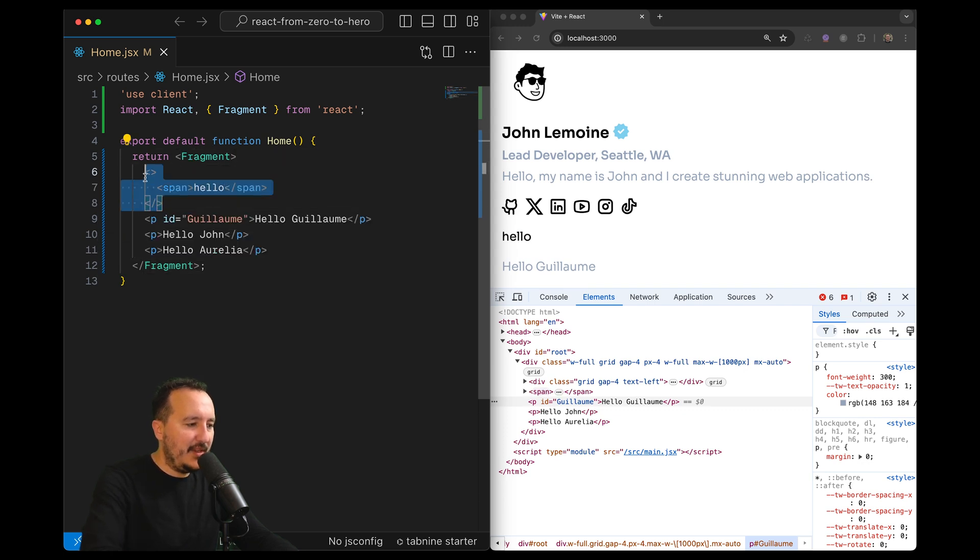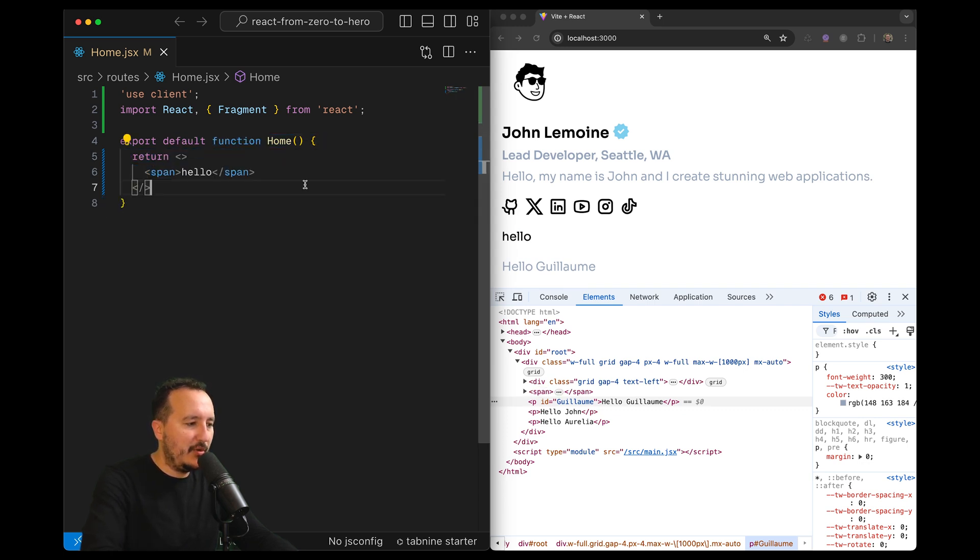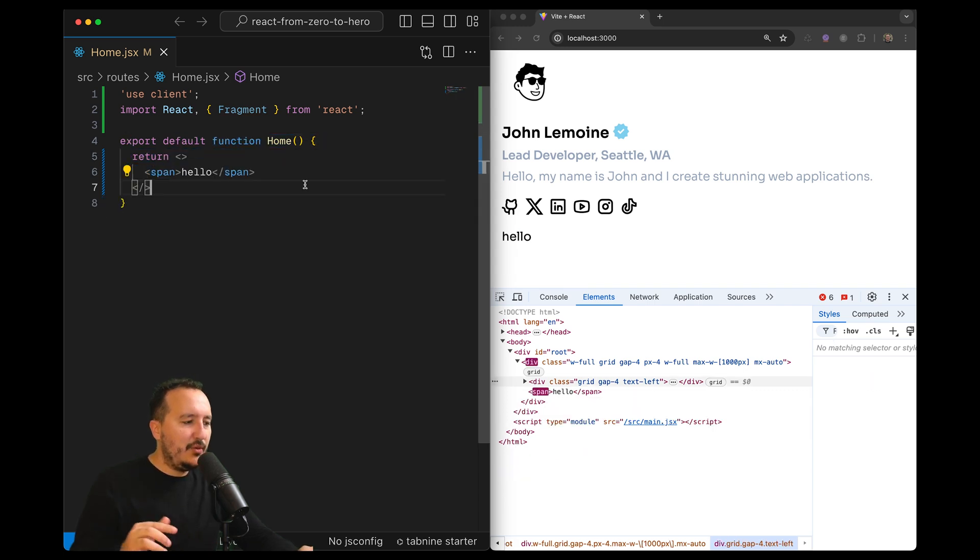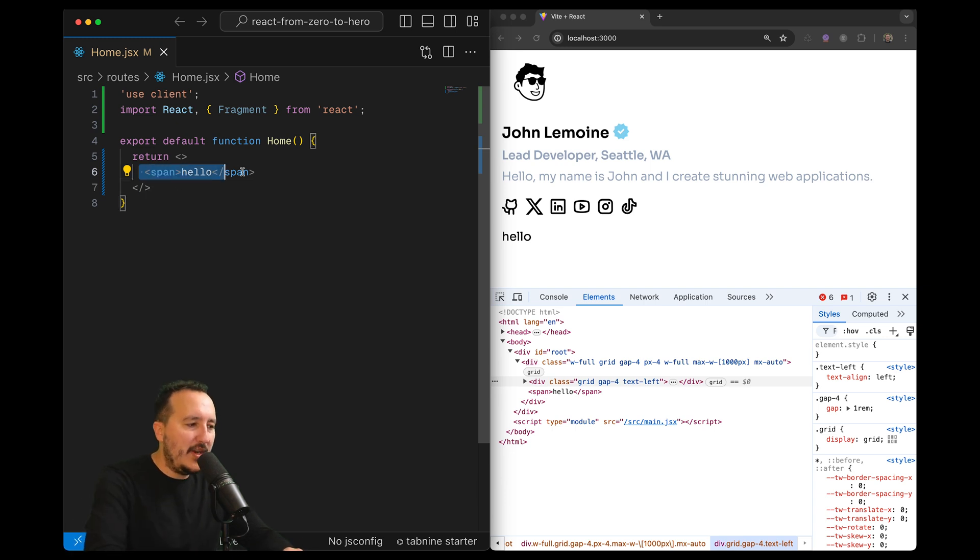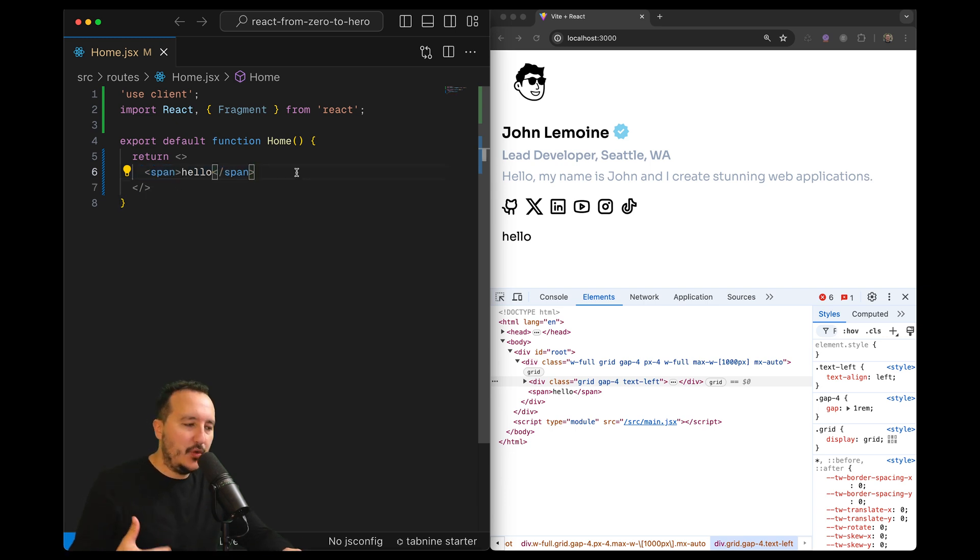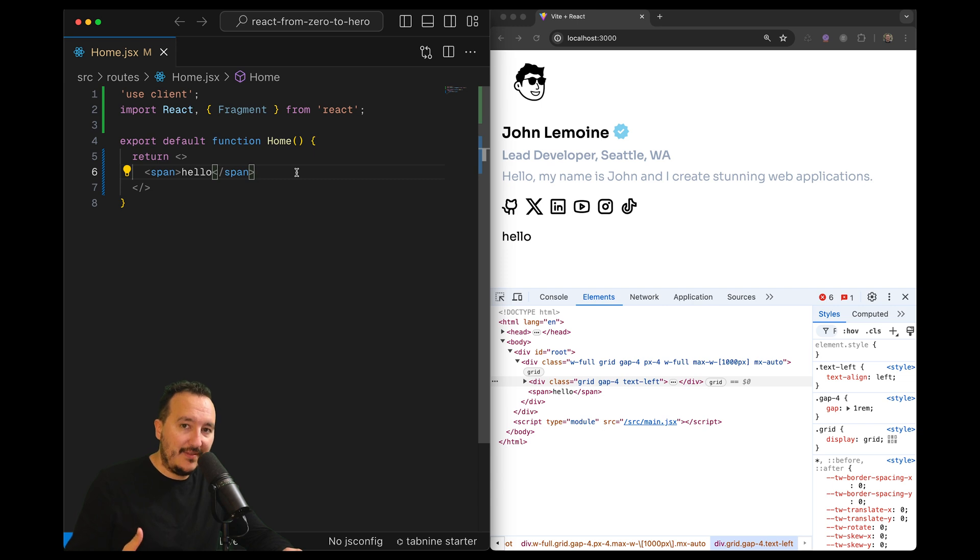Even if you just want to have a component that looks like this, you always want to have, at the root here, you always want to have an HTML tag.